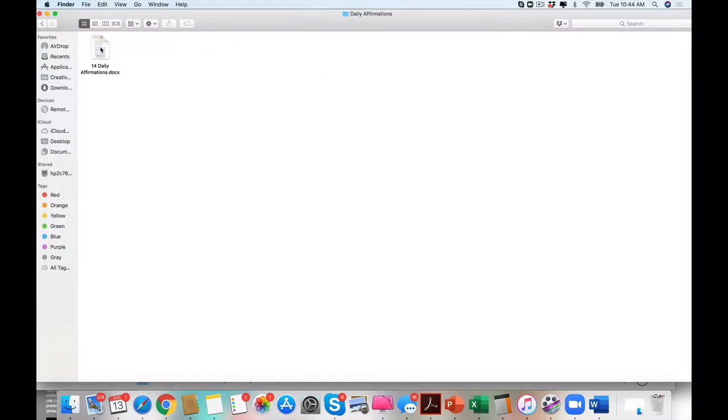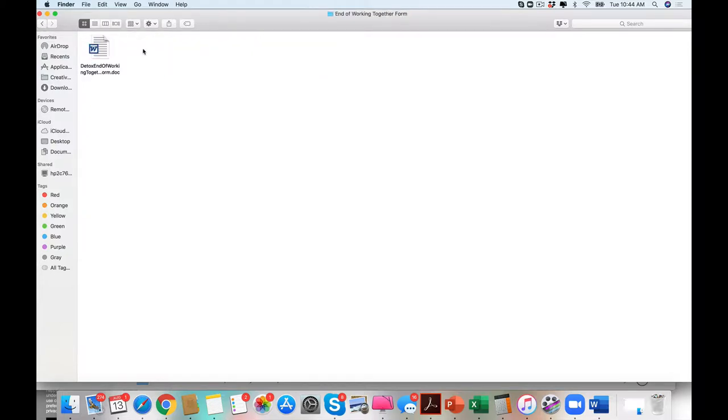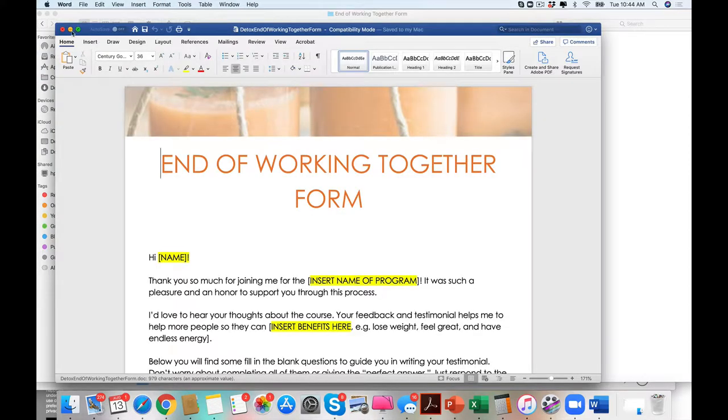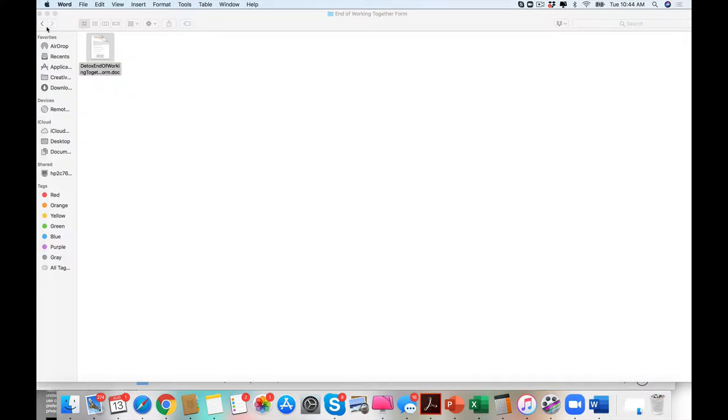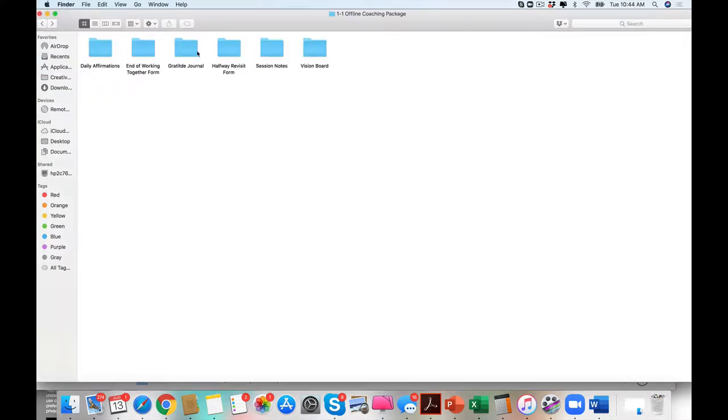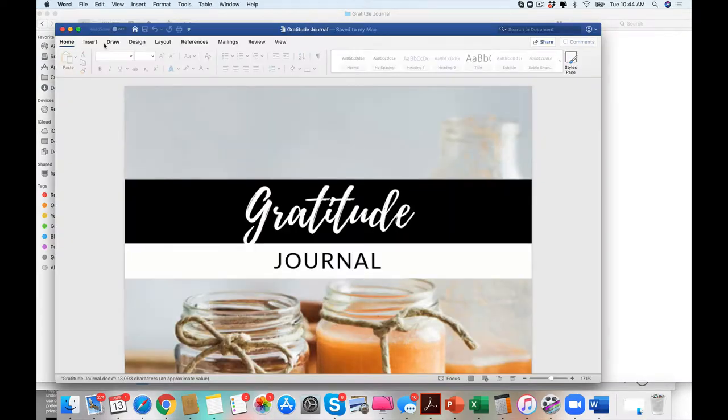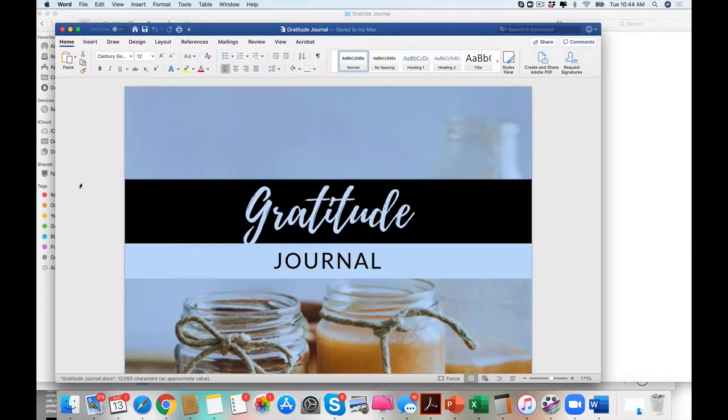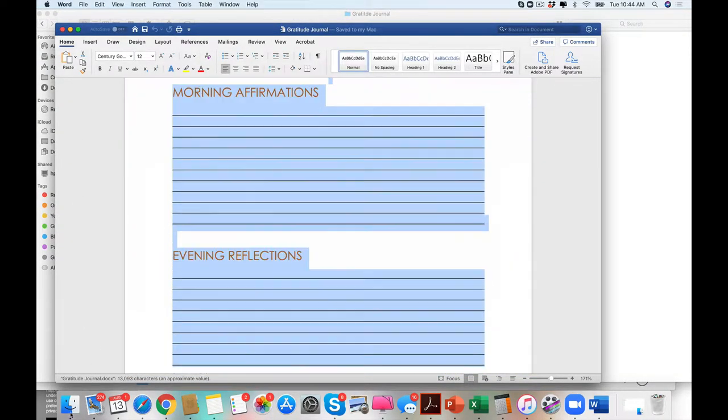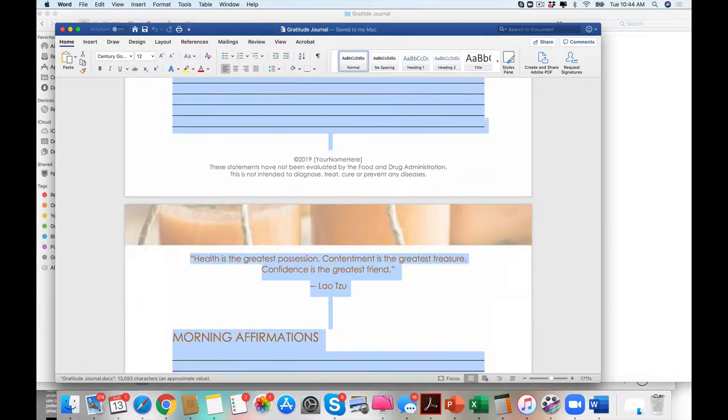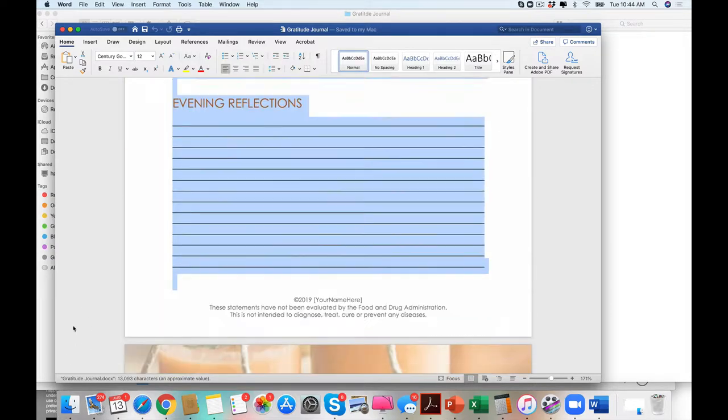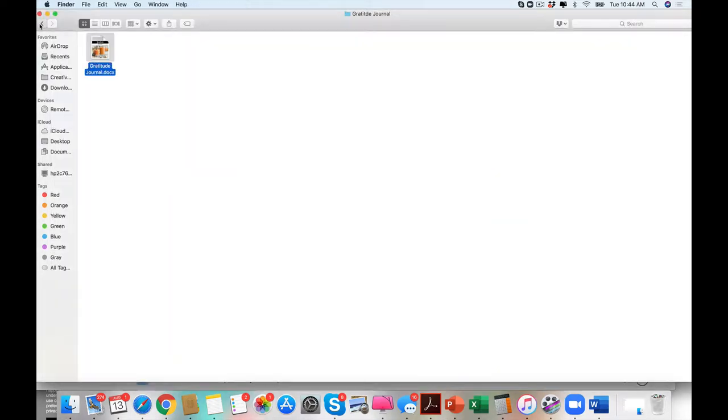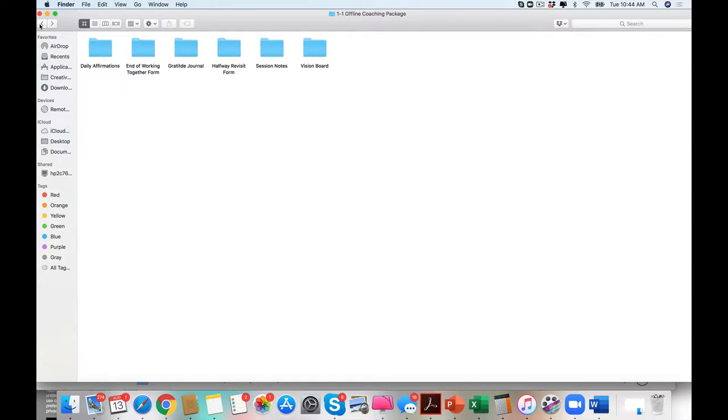We did an offline package because so many people always say, Rachel, what was your onboarding system? And it wasn't until I got really super clear with a good onboarding system for my clients that I started to breathe in my business and felt like I had a system for success.